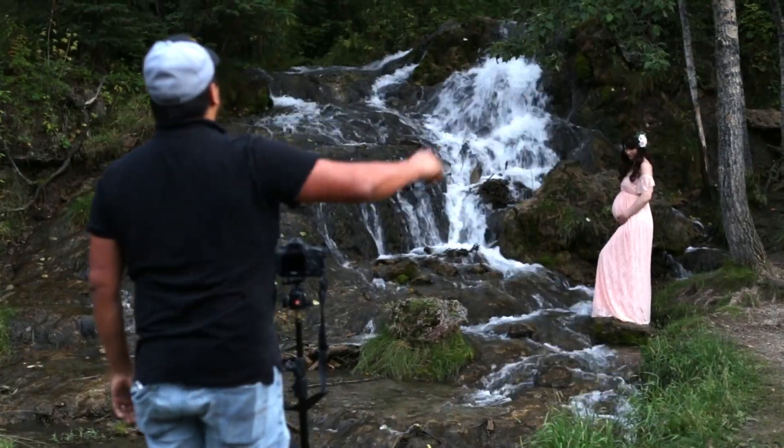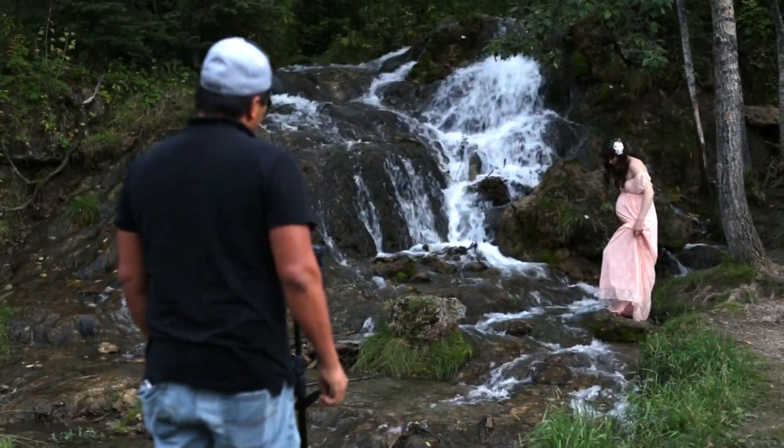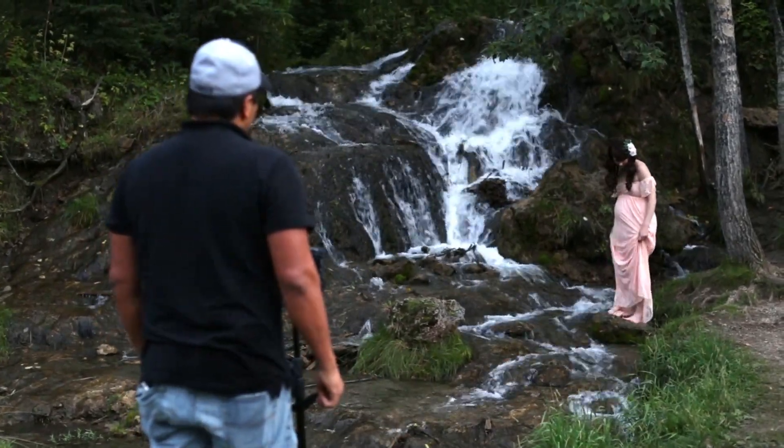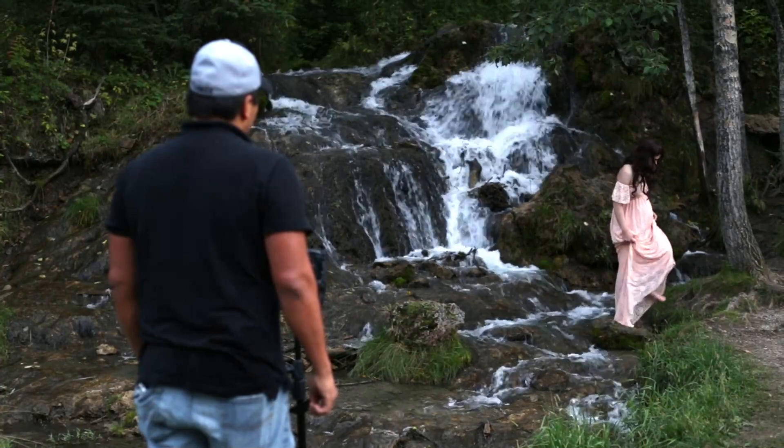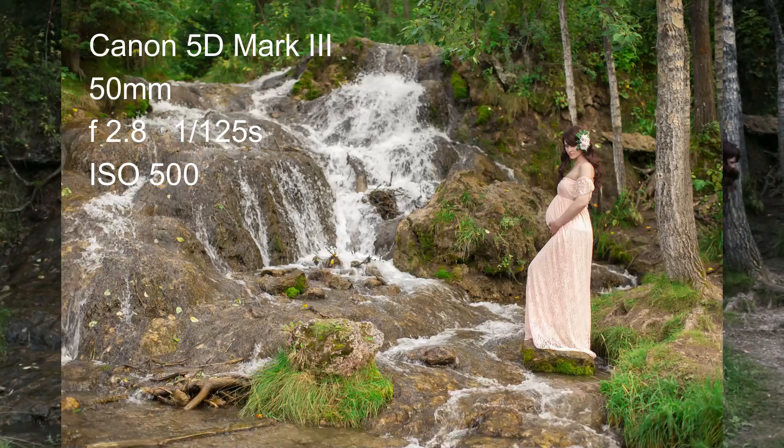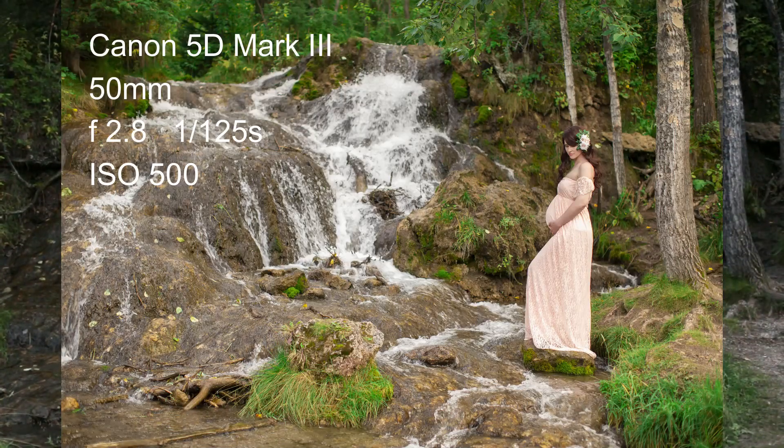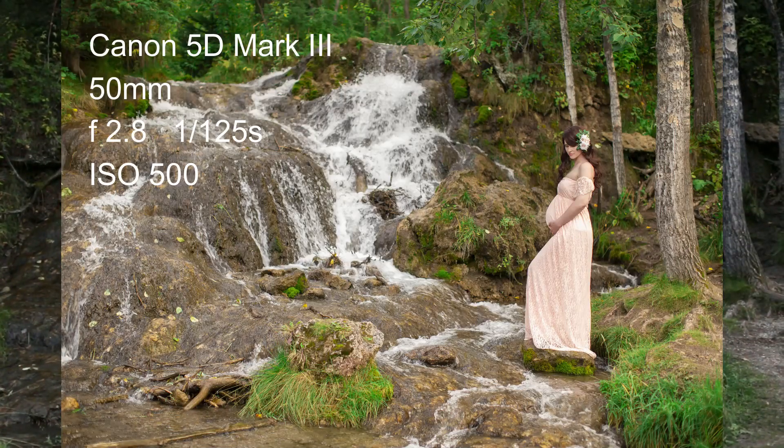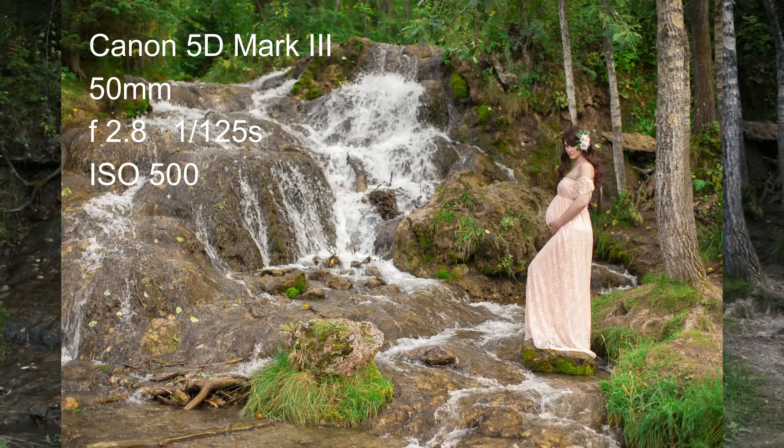Use the same aperture of 2.8 and then adjust your shutter speed and ISO to properly expose the photo. You can see in the photo how sharp the water looks and how distracting it is in the photo.